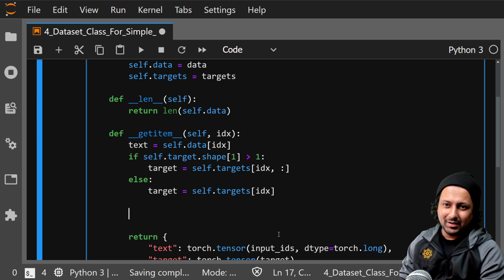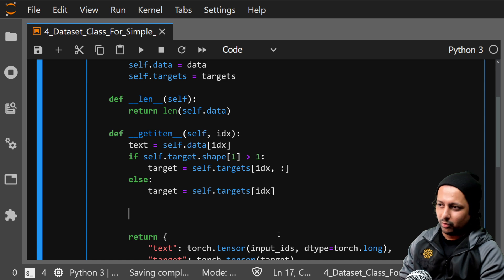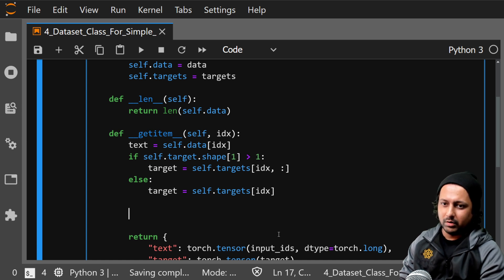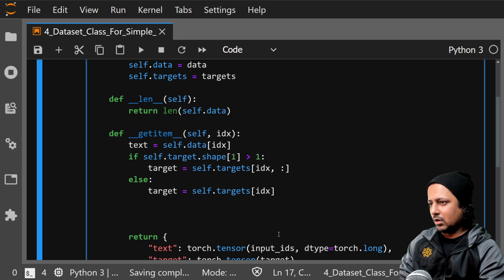Now what are input_ids? When we are dealing with text data we always convert the text into tokens and those tokens are your input_ids.